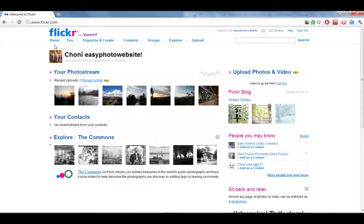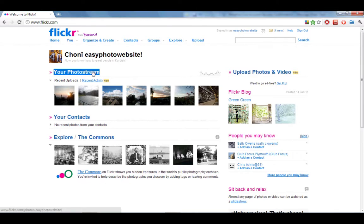Hello everyone, it's Tim from EasyPhotoWebsite.com and today we're going to be looking at geotagging our photos. This basically gives us a way of setting the location of our photos on the map so people can find our photos, see where they were taken, and also discover our photos if they're looking around on a map at different areas.